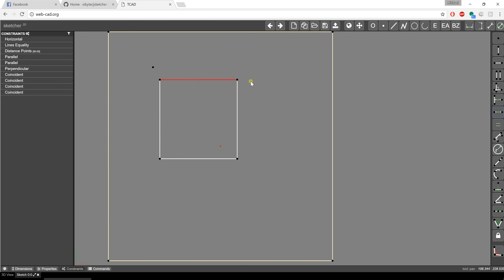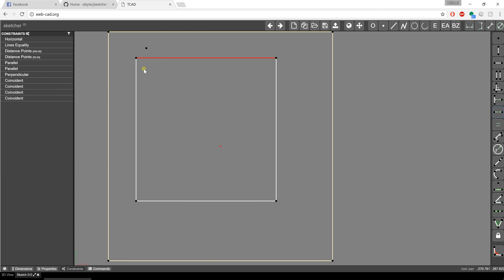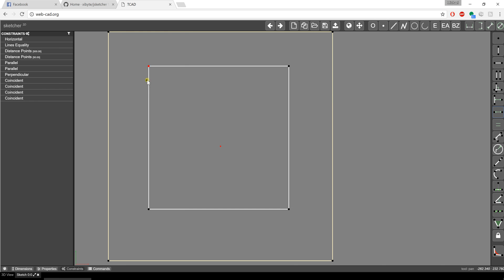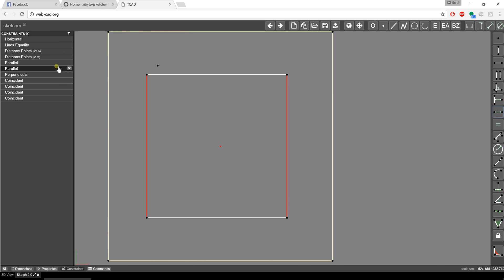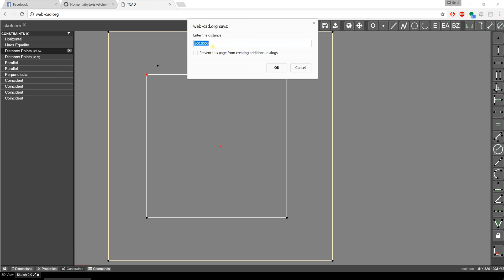I can also establish the length of a line. If I select a line and pick the distance between two points, it infers the two endpoints of that line. I can type in something like 500 and hit OK — notice how my square changed in size. That point is still 50 units from the other. If I want to edit this again, I can come over to the constraint list, pick it, and change the value to something like 250.